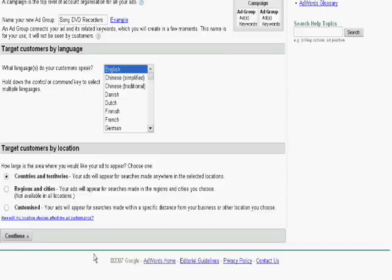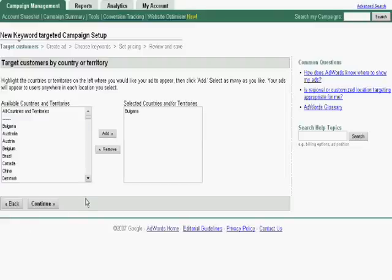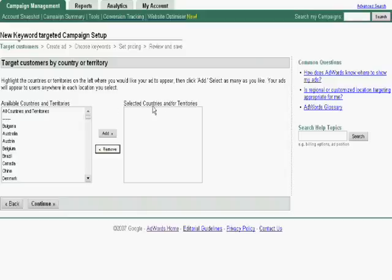We will start first by countries and territories just to show you which options are available. So let's go to countries and territories. We click next. At the moment, as you can see, we have Bulgaria selected for us. It's very simple. The procedure, if you want to remove a country, you go to the remove button and click it and it's now removed. Now as selected countries and territories, it's obviously blank.